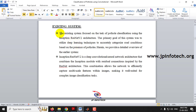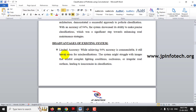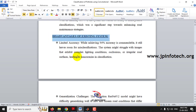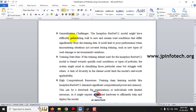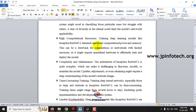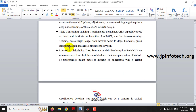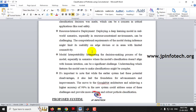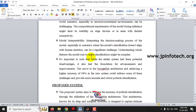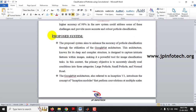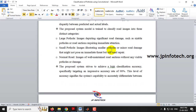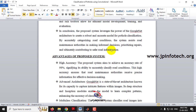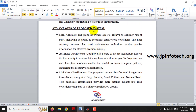The existing system considers the base paper's Inception ResNet V2 model. Its disadvantages include limited accuracy, generalization challenges, training data bias, high computation resources, complexity and maintenance, time-consuming training, limited expandability, resource-intensive deployment, and model interpretability issues. The proposed system uses GoogleNet architecture to address these drawbacks. We will show only the basic things to keep the video concise, along with the advantages of the proposed system.